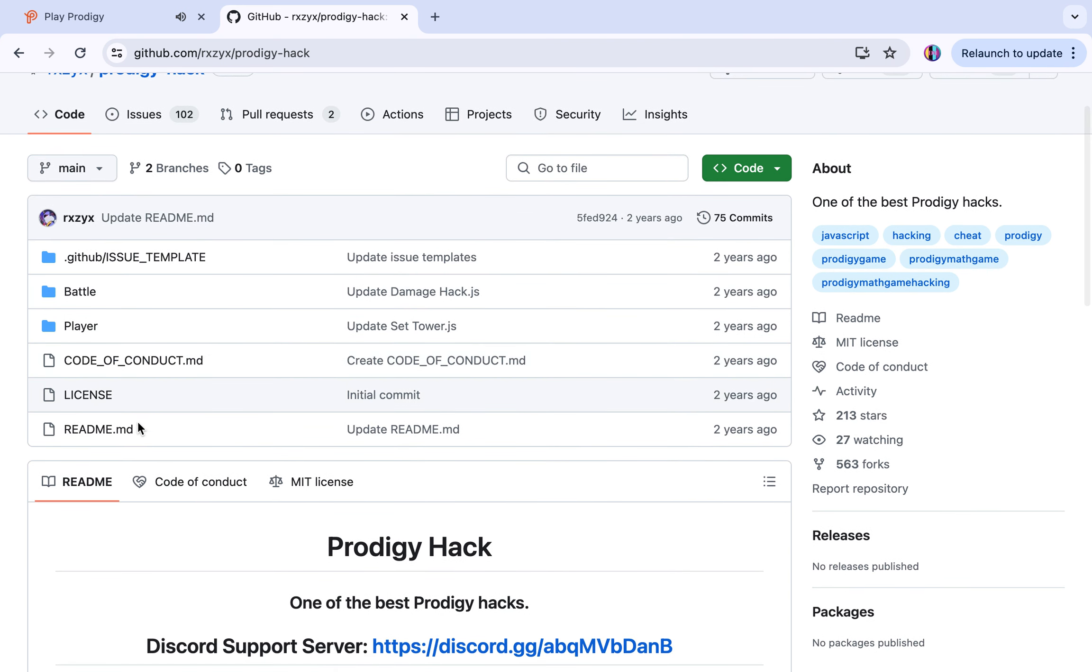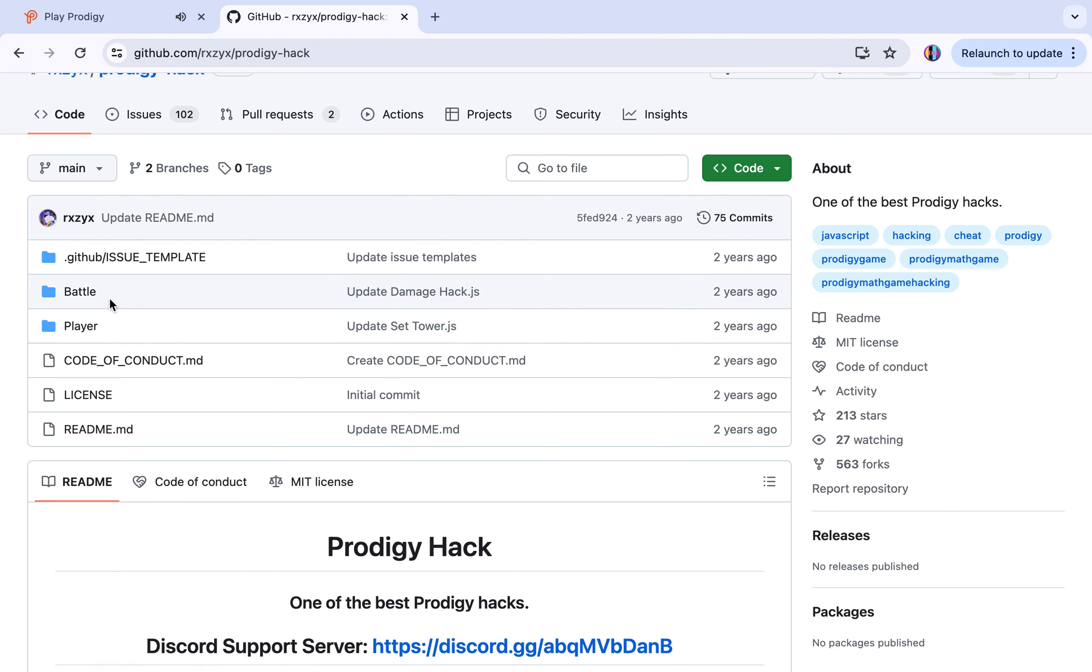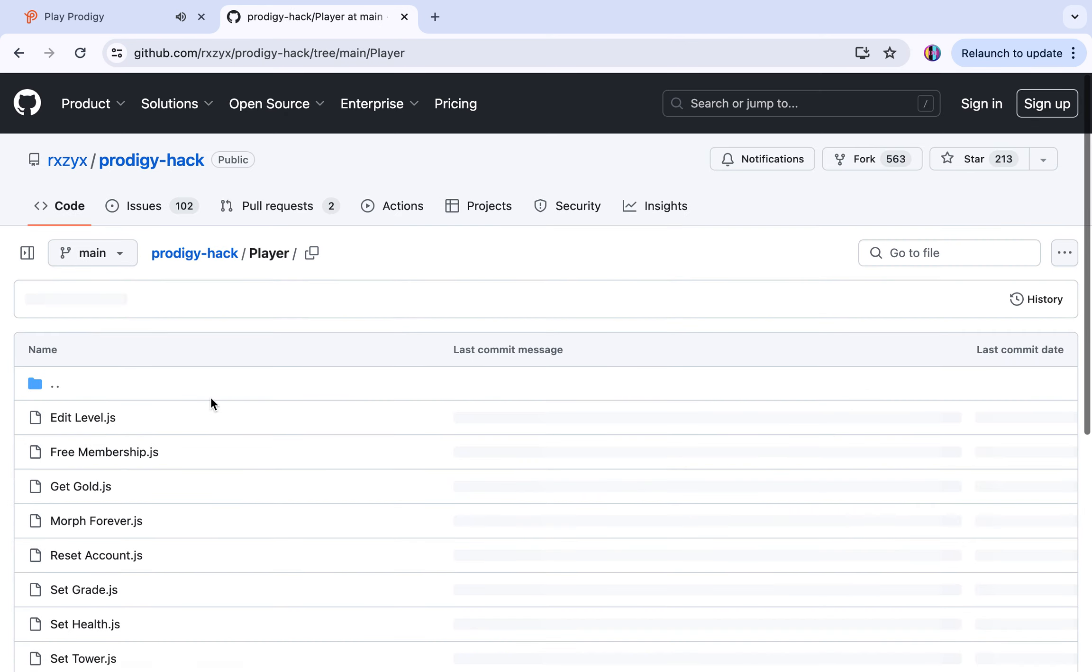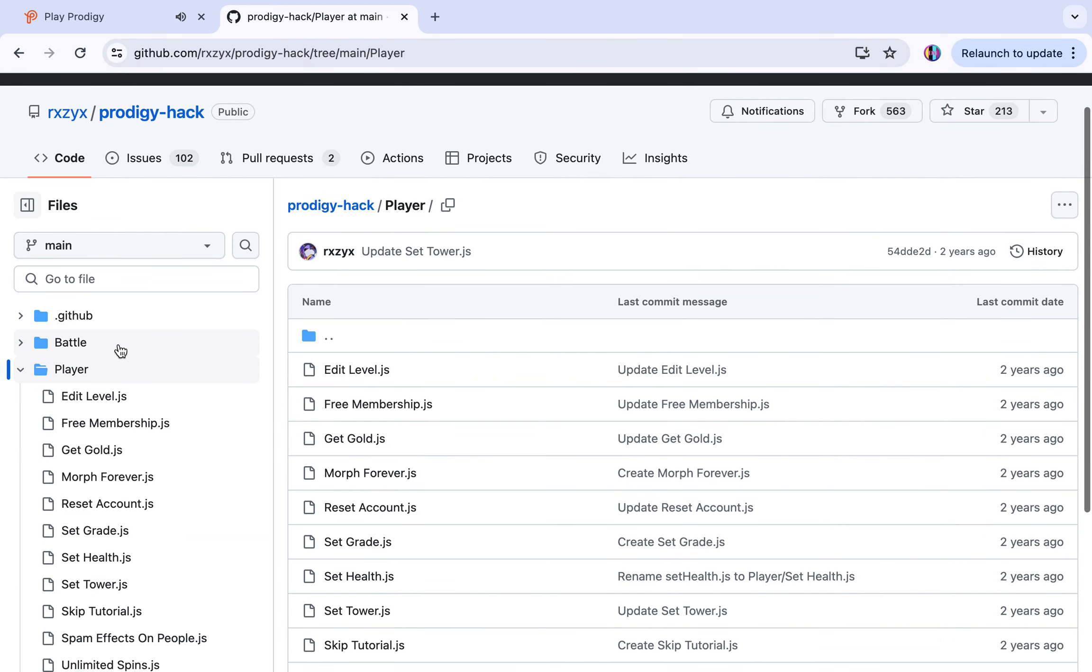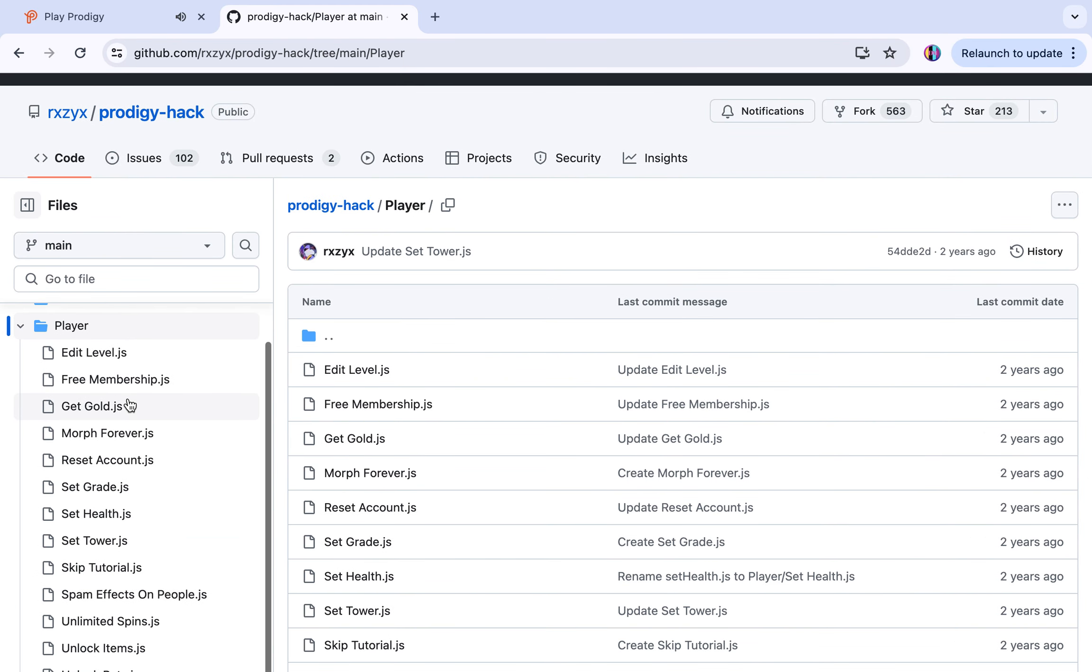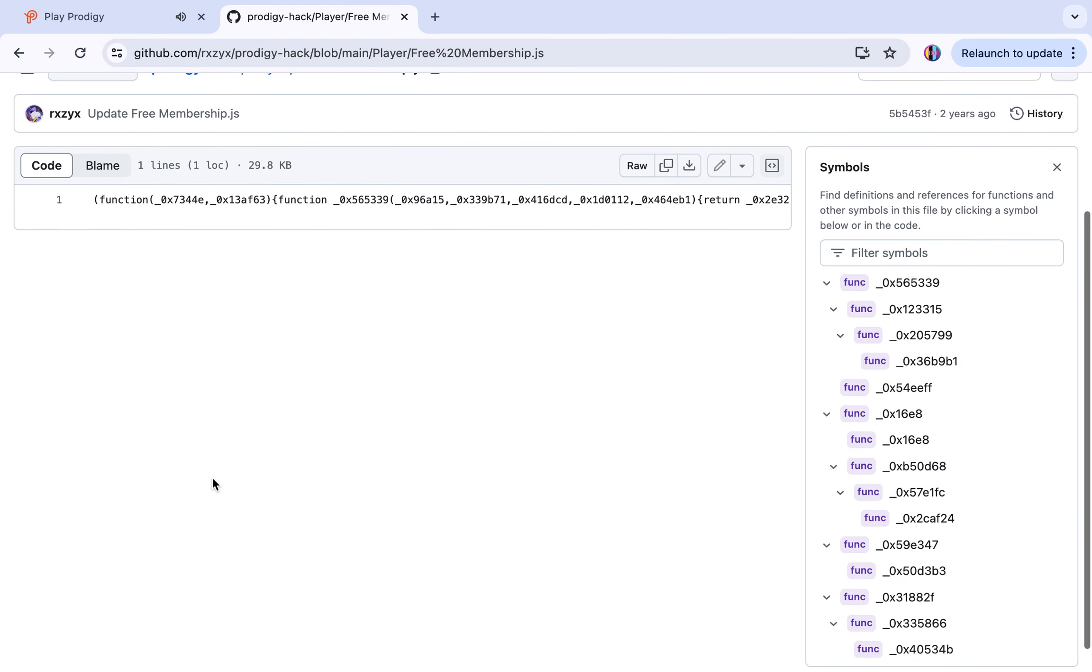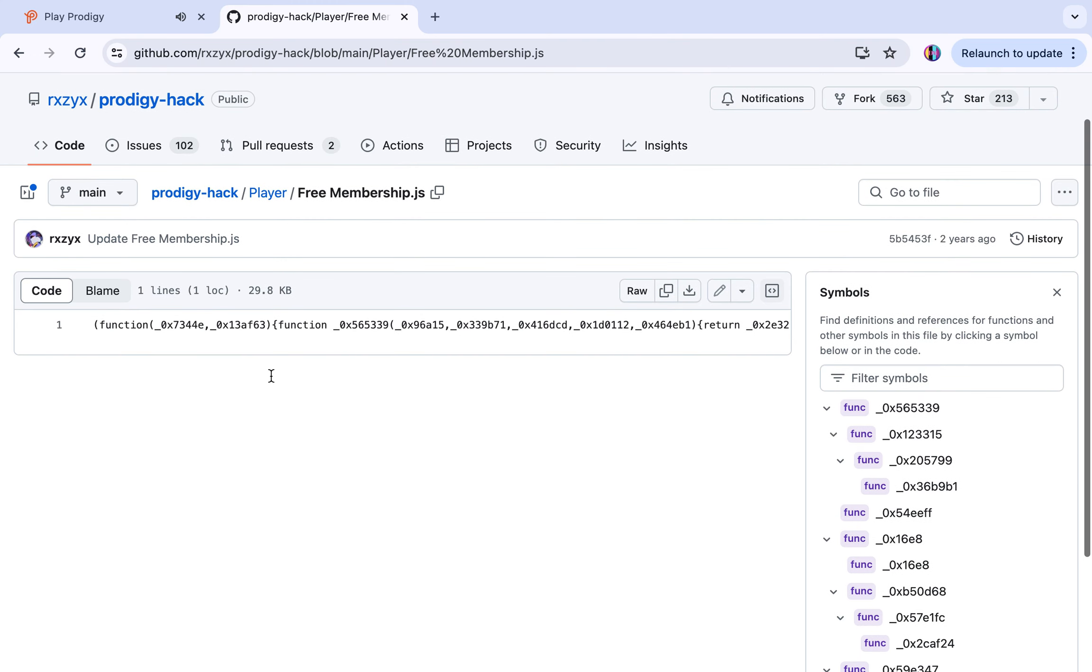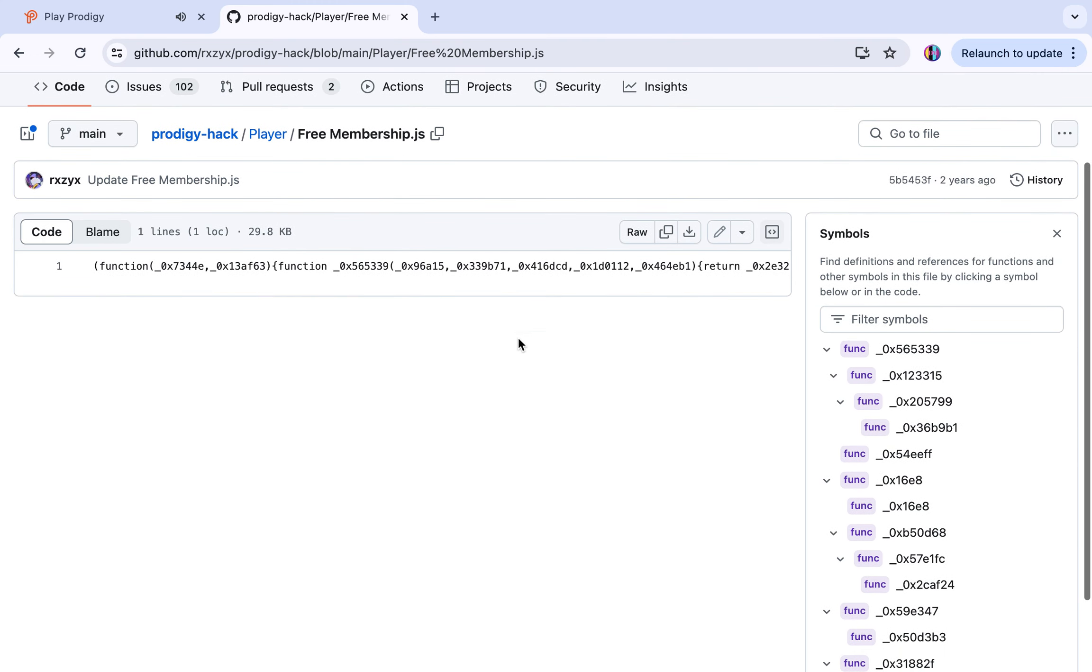You have all these really cool things. You have battle, player. If you want free membership and all the pets, do not do all the pets because that just hacks your whole Prodigy thing. I tried that but it didn't work. For battle you can become invincible and stuff. For free membership, go to player.